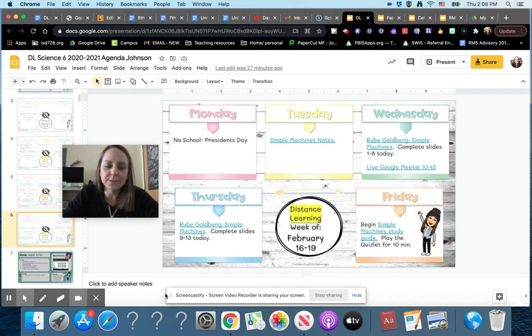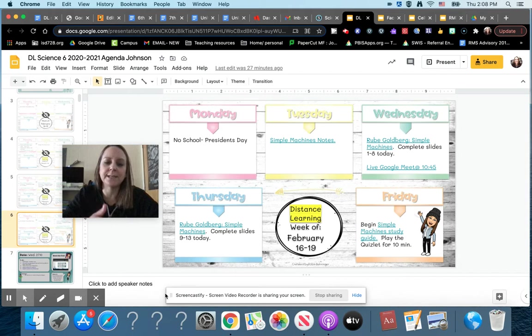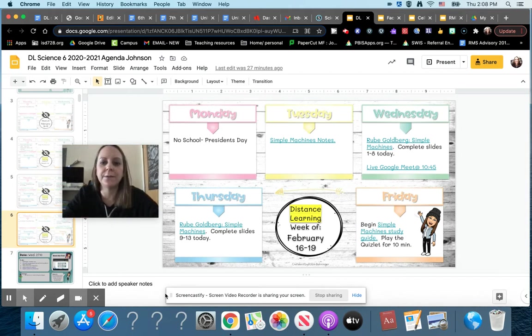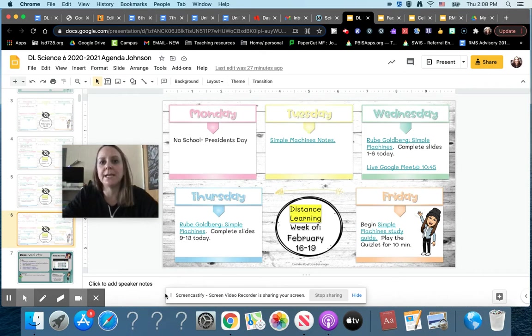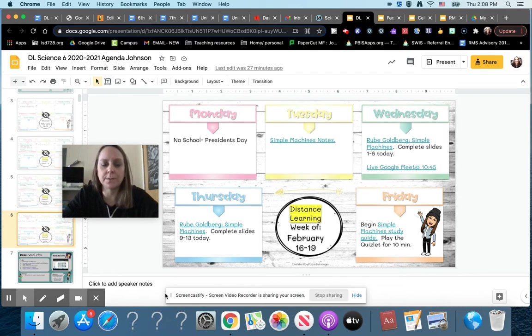The video directions will also give you an overview of the week. For example, this video is going to give you an overview of the entire week of February 16th through the 19th. A lot of your assignments will also have directional videos embedded into them so you can look for those.